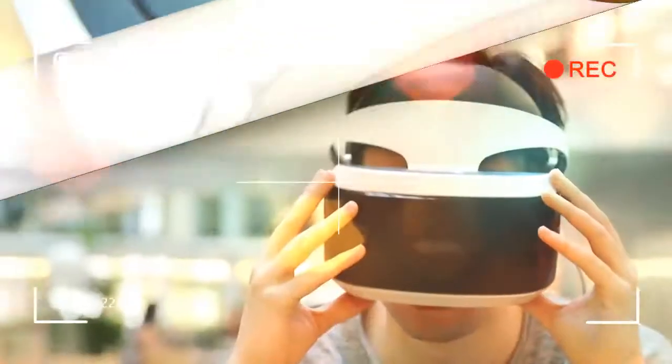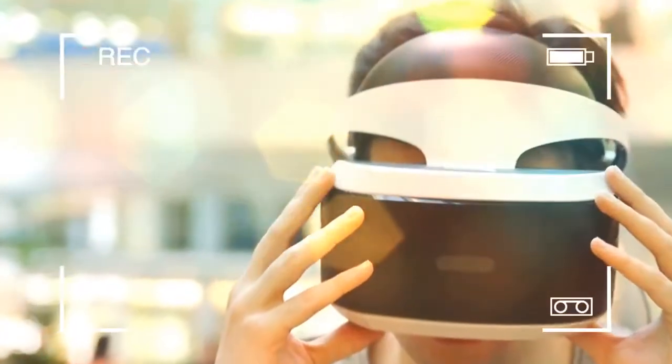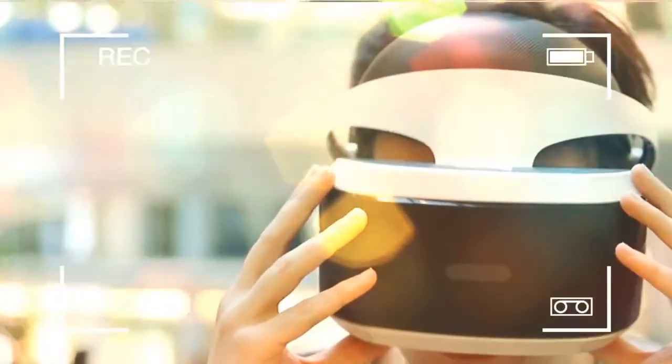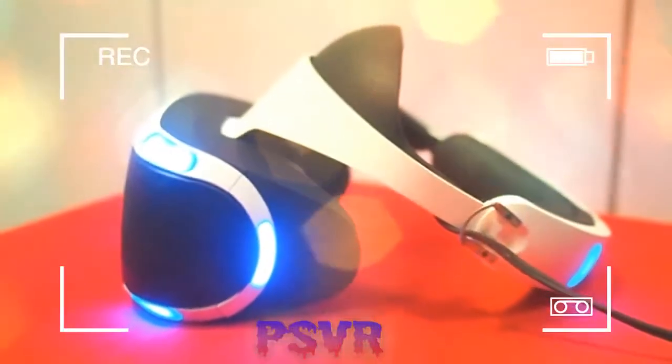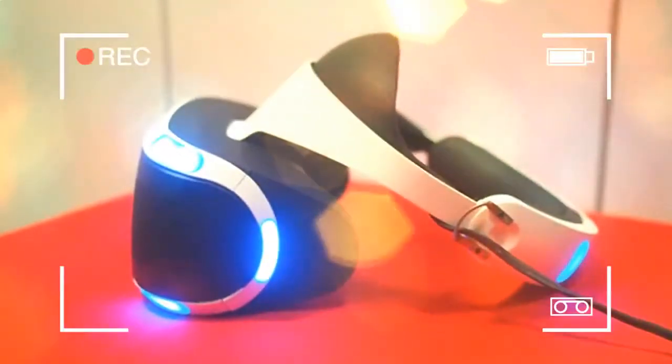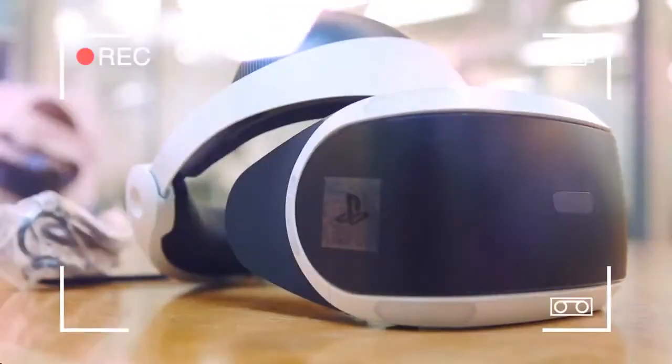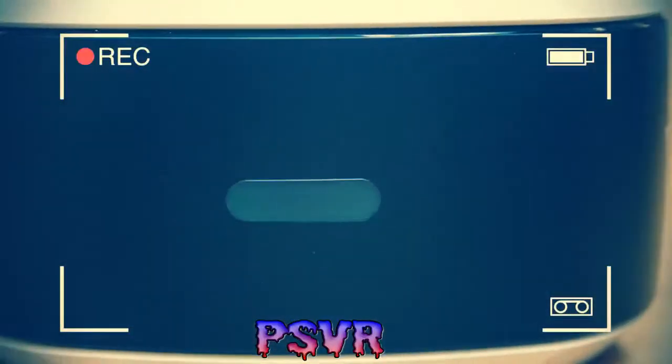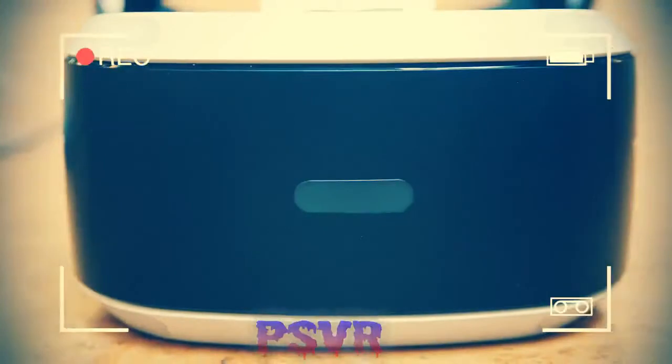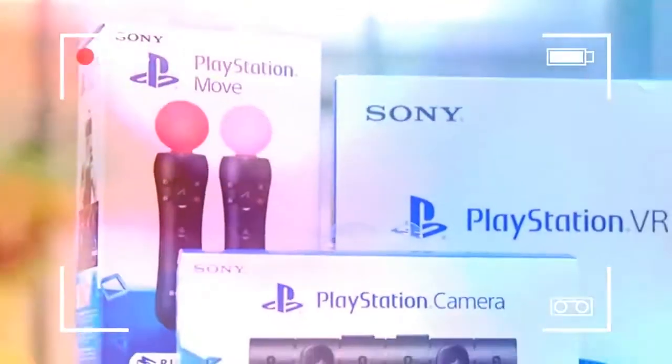Players will also need to invest in a PlayStation camera priced at £44.99, and to enjoy the full experience, a couple of PlayStation Move controllers with a twin-pack costing £69, although you could probably find them for less. This brings the total cost to £464.